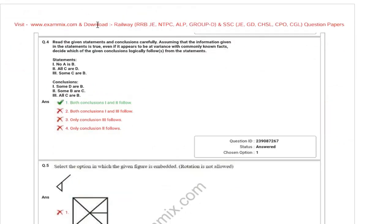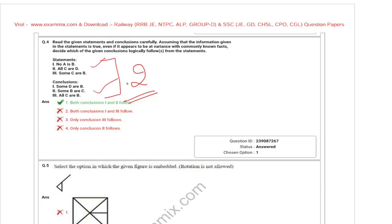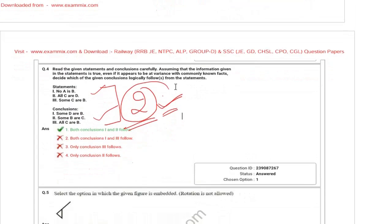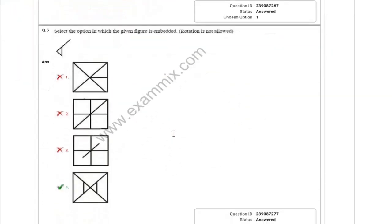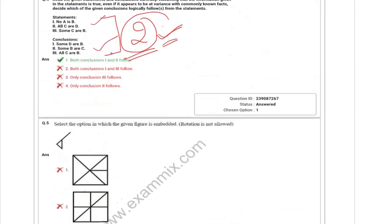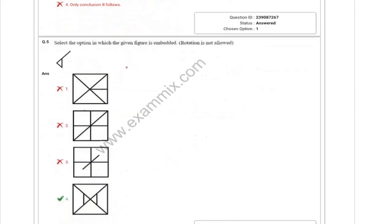Statement and conclusion — you have two questions, just two questions. The statement and conclusion are easy to practice and very simple to do. You will be able to score well. There is also one embedded question — easy questions you can use.